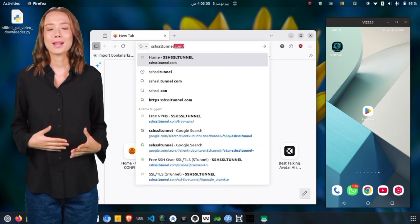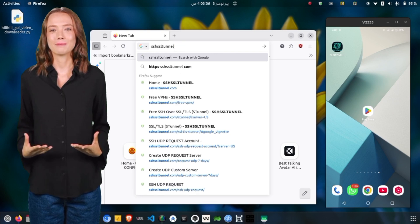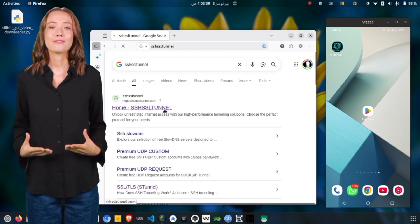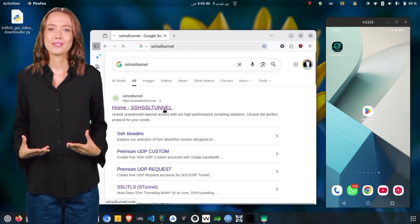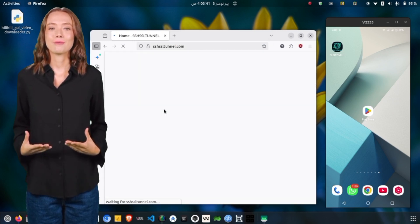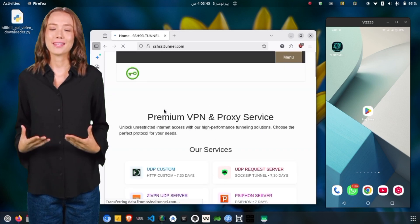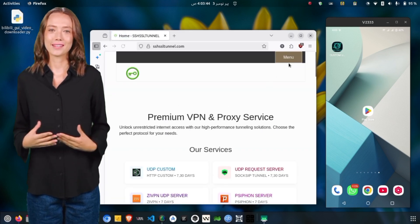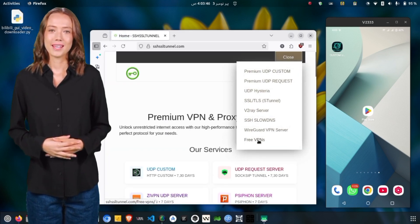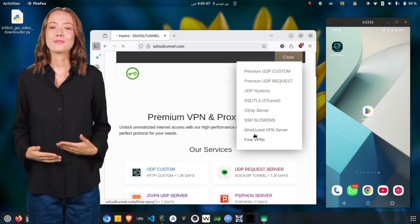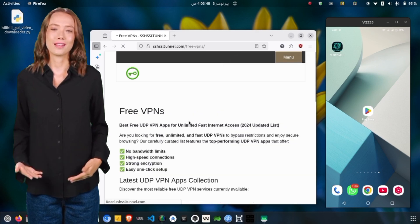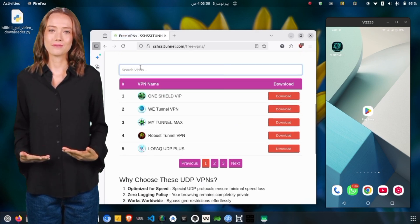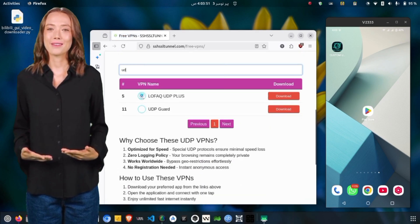You can find the Guard UDP VPN directly on the Google Play Store. However, if it doesn't appear in your search results, visit the official SSH SSL Tunnel website. There, go to the VPN section, search for Guard UDP VPN, and download it from the provided link.